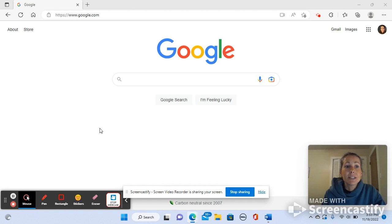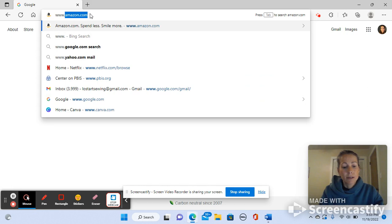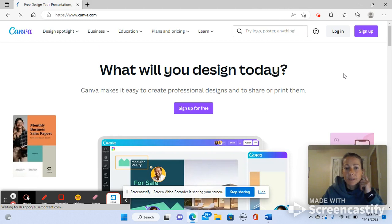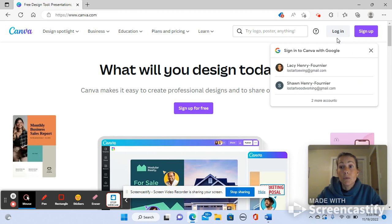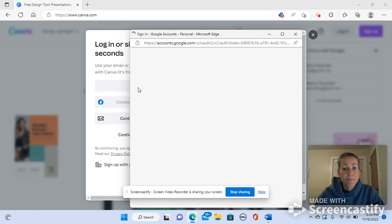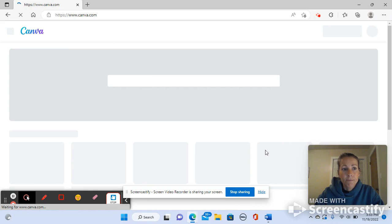To use Canva, open your web browser. You can type in canva.com and you will be brought to a screen like this. In the upper right hand corner or here where it's in the middle where it says sign up for free, you will log in with your email, create a password, and you will be brought to a home screen that looks like this.